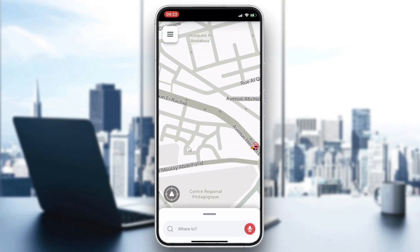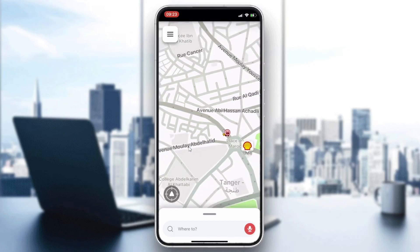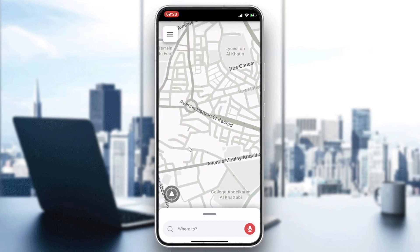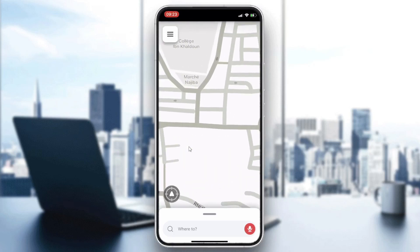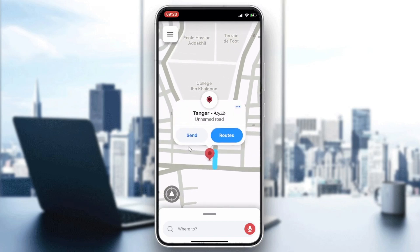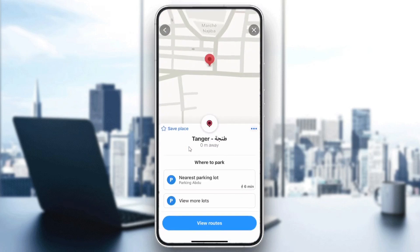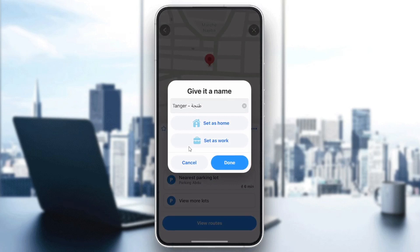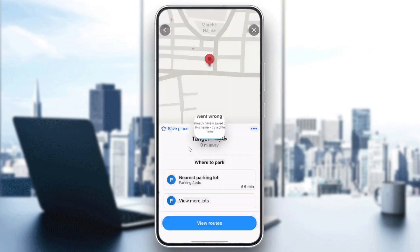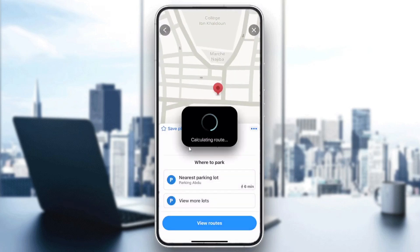There is no way to save a specific route directly, but you can save places. Long-press on the map, then click on the three-dot icon, go to Preview Location, and you can save the place you want. Click Done to save it.